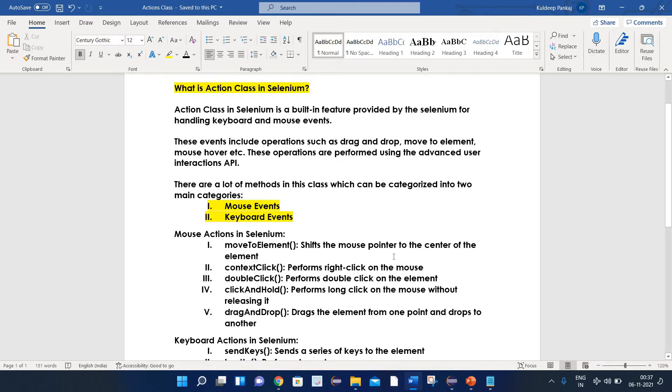There are a lot of methods in this class, which can be categorized into two main categories: mouse events and keyboard events.